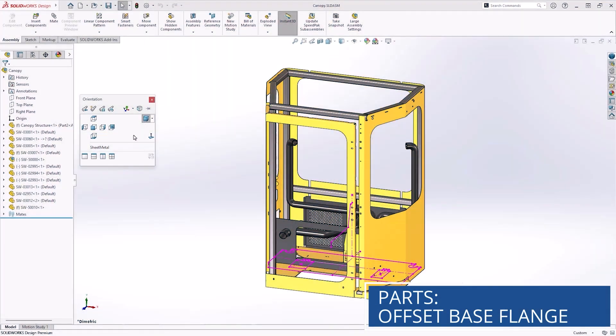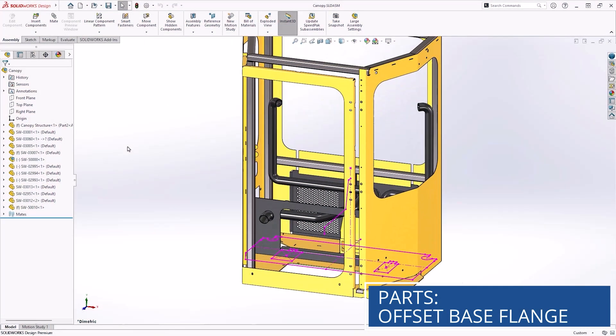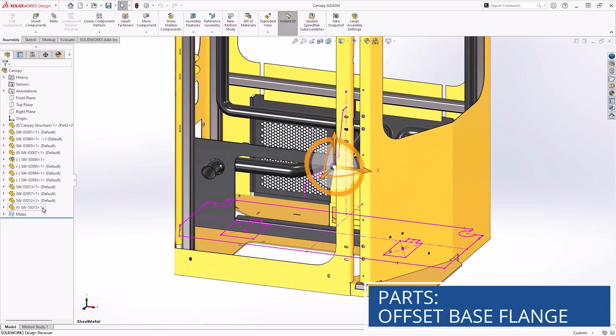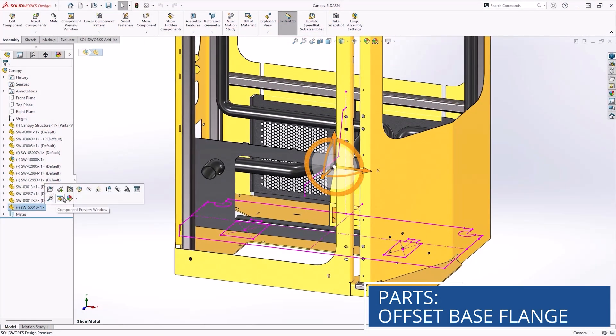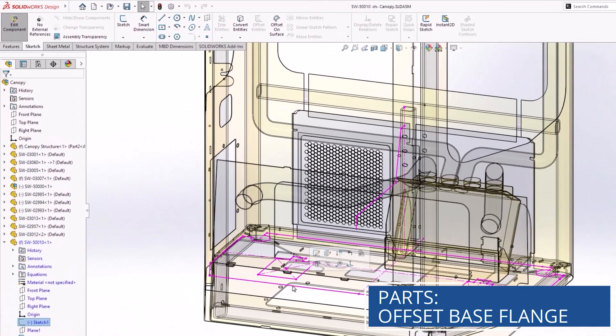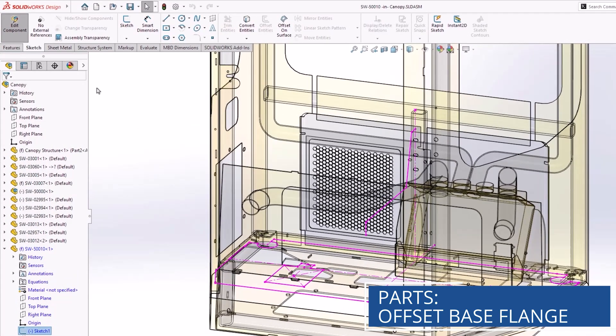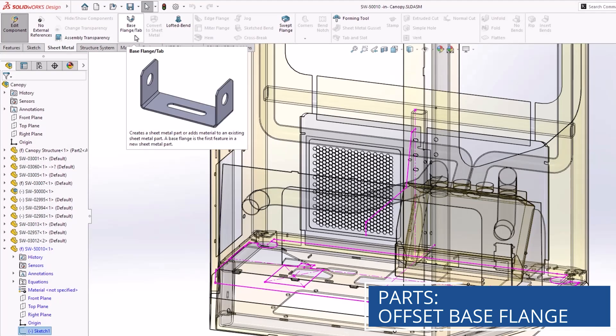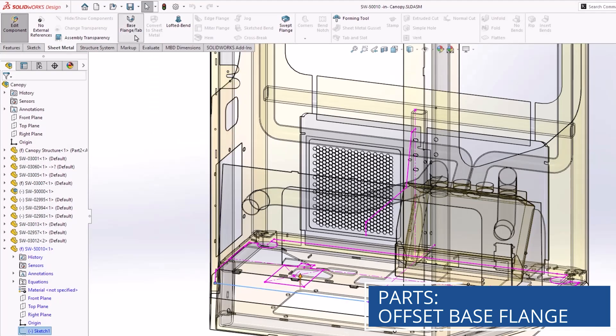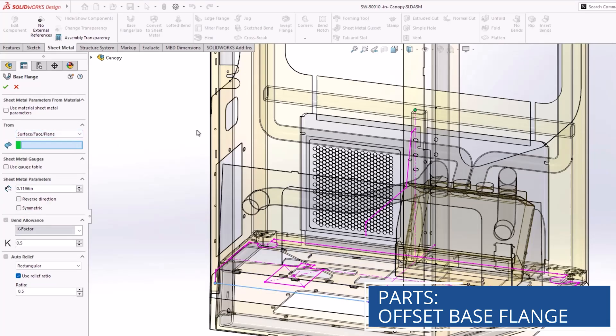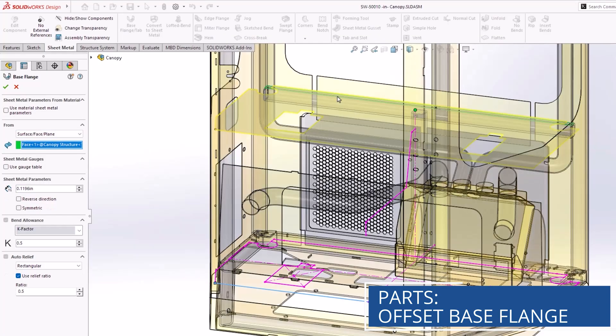Sheet metal base flanges are extruded from the sketch plane, but in some cases it would be beneficial to offset the sheet metal base flange from the sketch plane. SOLIDWORKS Design 2026 allows you to offset base flanges by a specified amount, by a vertex, or by a surface face or plane, giving you even more flexibility when creating sheet metal parts.